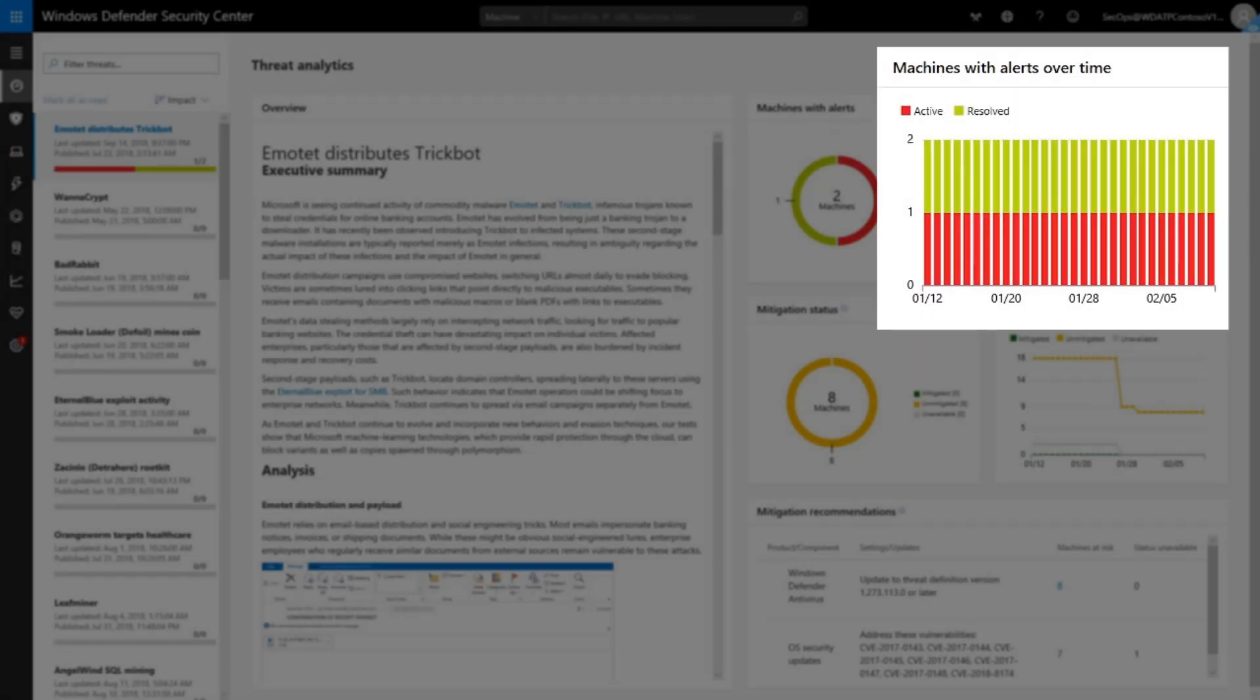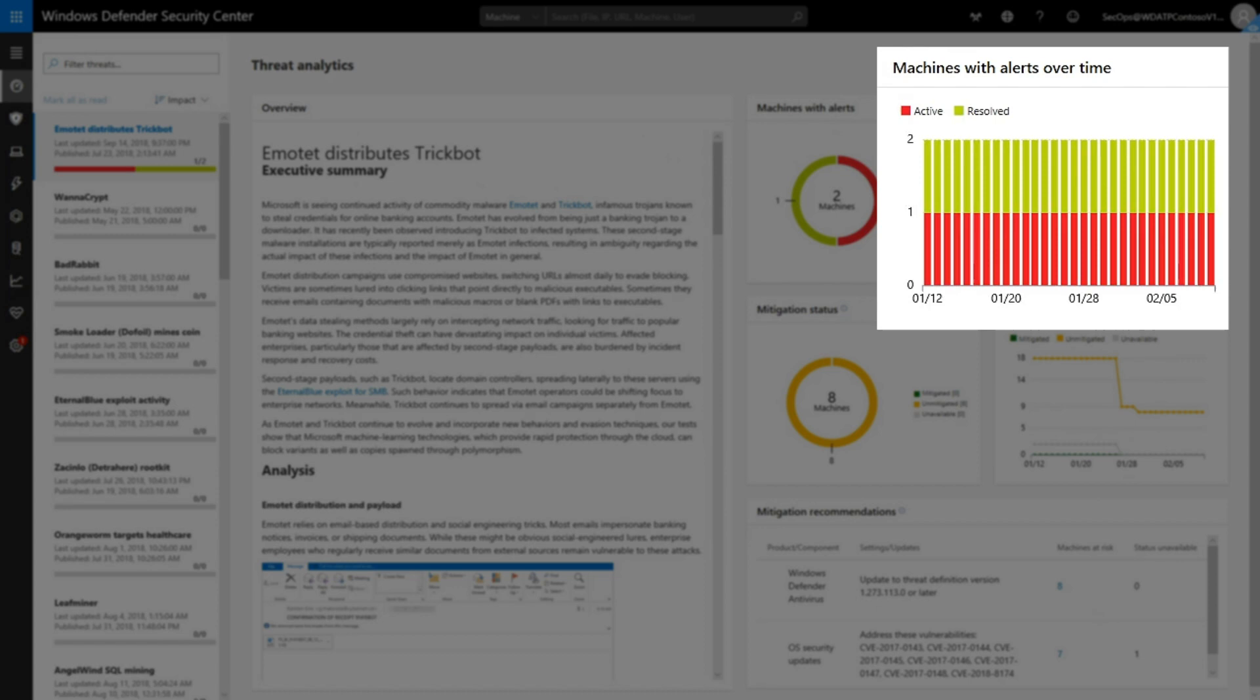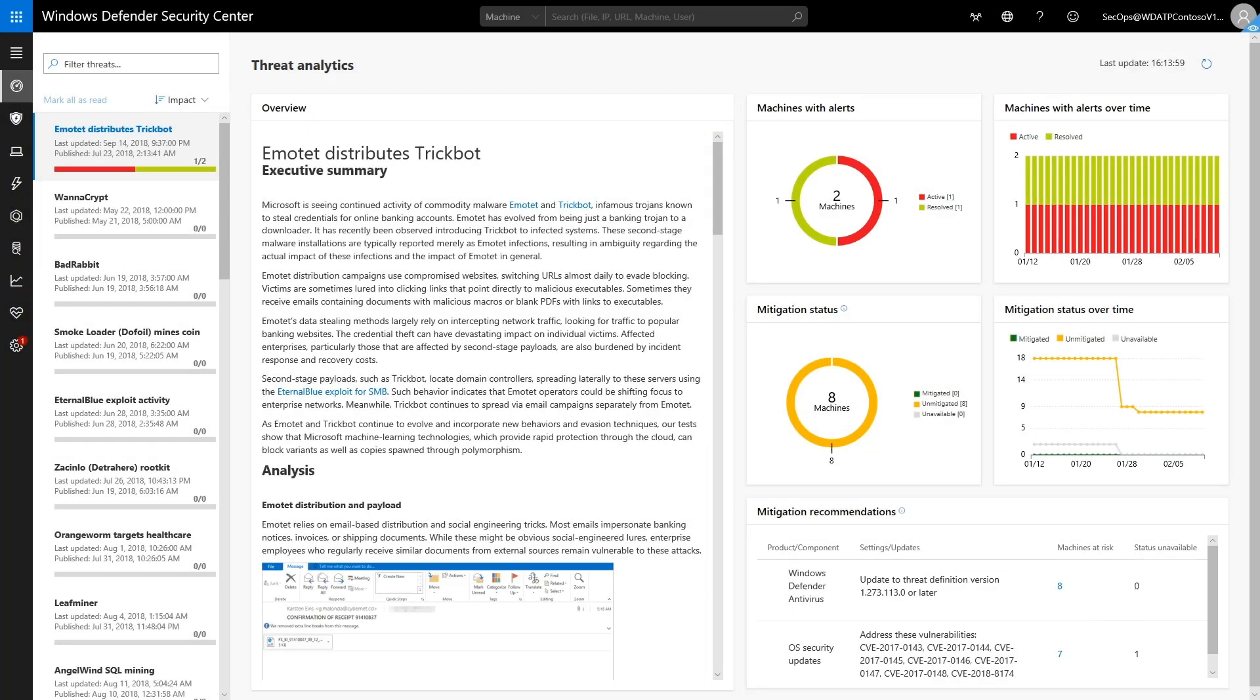Second, the Machines with Alerts over Time chart shows the same data over 30 days. It's a good indication of how quickly the organization has responded to this threat. Ideally, you'd like to see the number of red alerts trending to zero, indicating you've contained the Emotet infection.